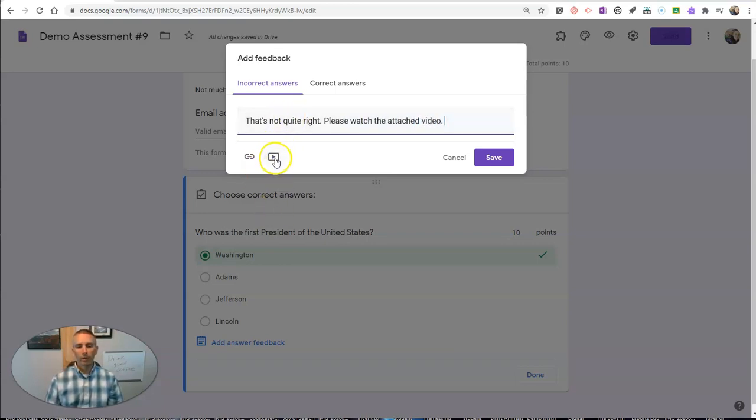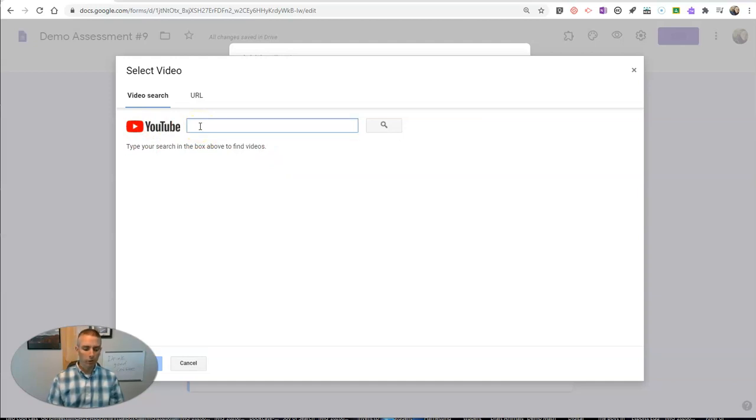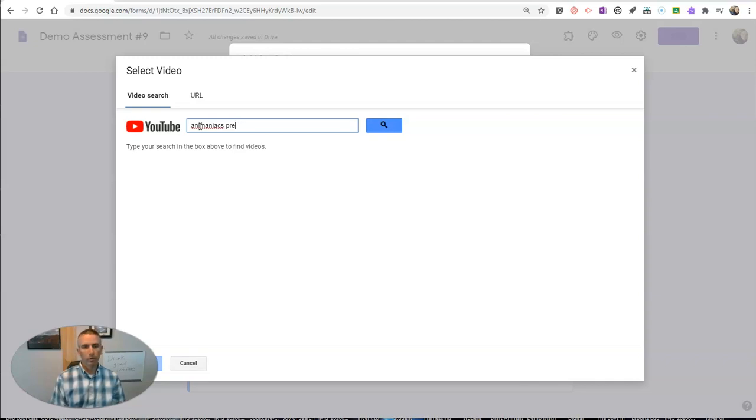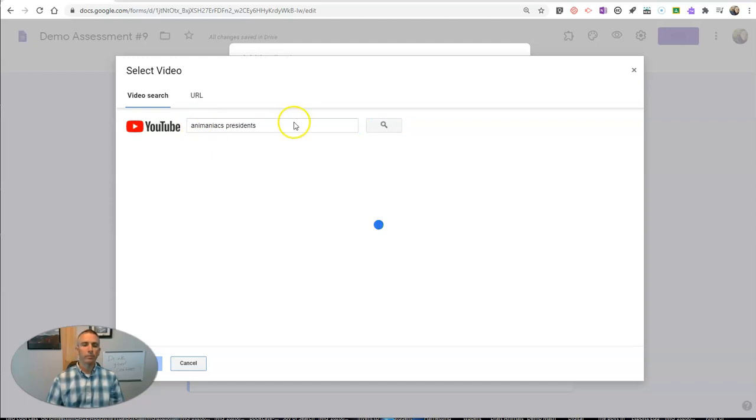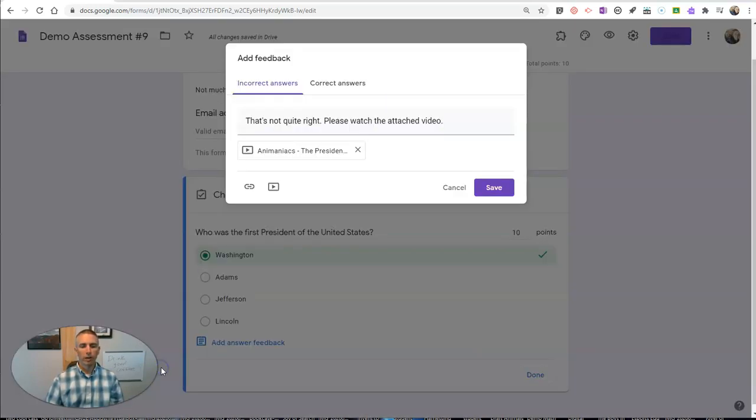And now I'm going to go in here, click on that icon for a video, do my YouTube search for the video I want to use. And I'll insert that video.